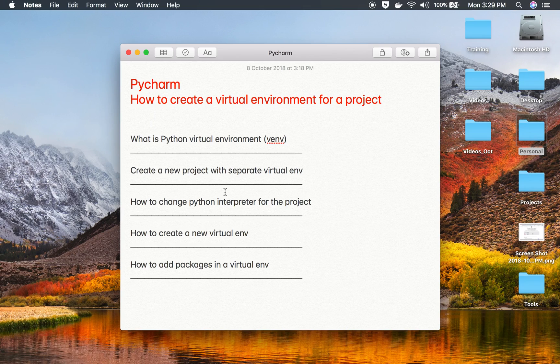This is how you can create a virtual environment for a project, and it is a good practice to create your project with a virtual environment so that you can keep it isolated and separate from other Python projects on your system. I hope this session was useful for you. Thank you for watching.